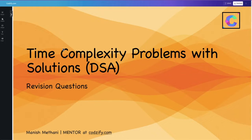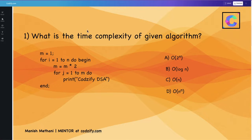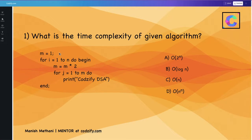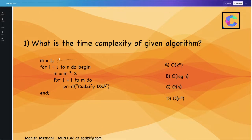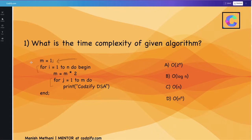In this session we are going to discuss time complexity problems. I have picked some problems to let you understand how it practically looks. We have been given one algorithm and have to choose the correct option based on our calculations. First, we divide the algorithm into different components — here we have one for loop and inside it one more for loop, so first we break down this algorithm into different fragments.